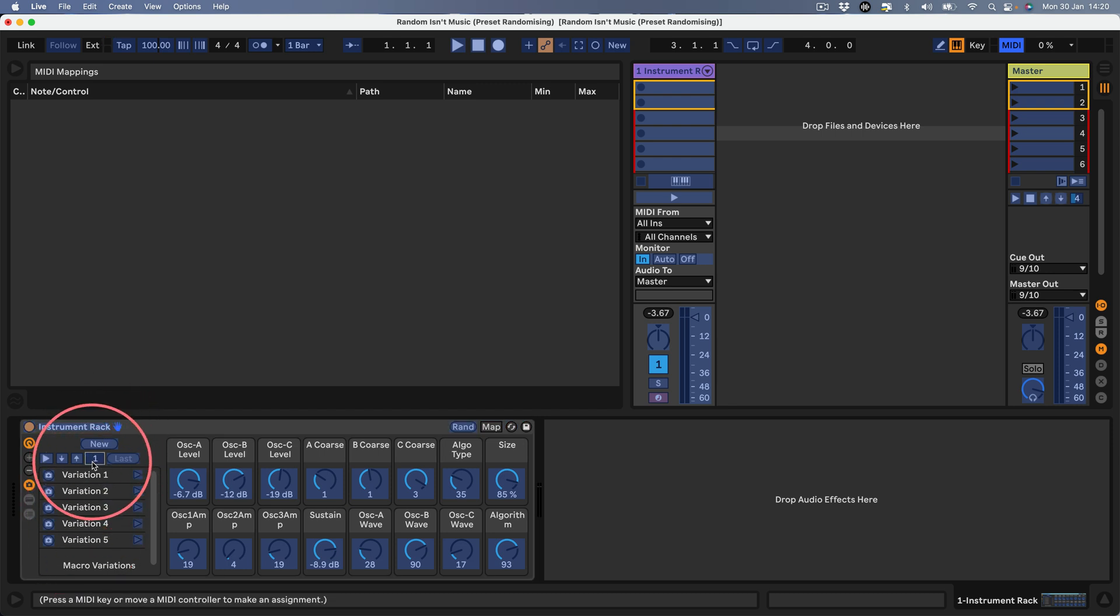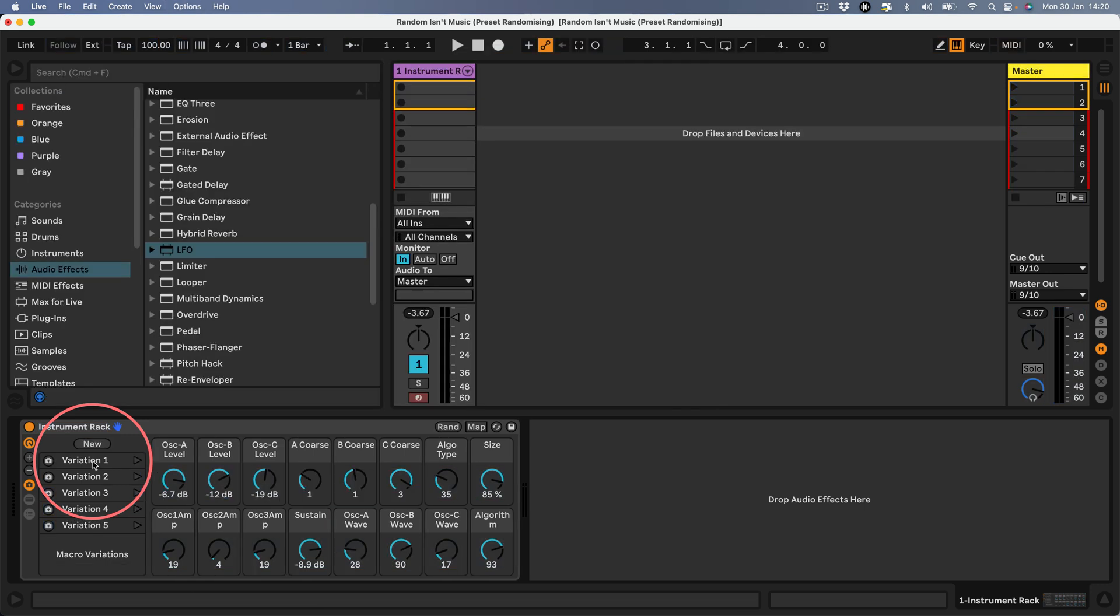This number one here is actually a selector for all the variations. I've got my keyboard plugged in, so if I quickly flick the mod wheel I've now mapped the mod wheel to that parameter. I can turn the mod wheel and change the variations.